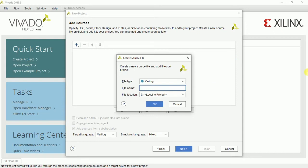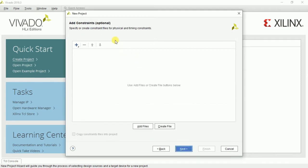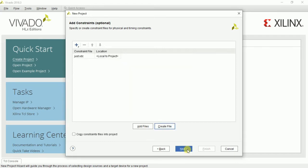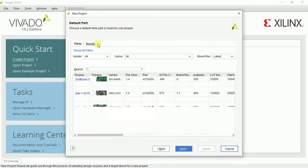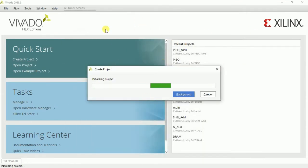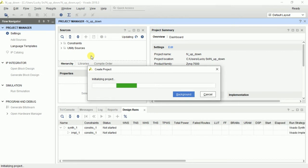I am giving the module name simply as 'counter'. There is a constants file in my program because I am writing sequential code, so I have to make a clock as a constant file. I am giving a file name for the constants. I am selecting the board, and now we have to write a program for the N-bit up-down counter.